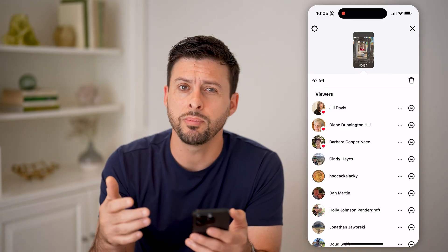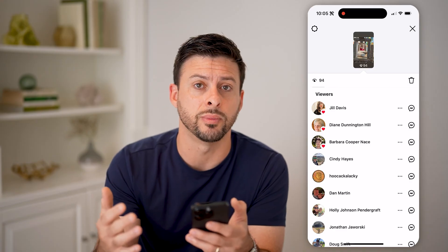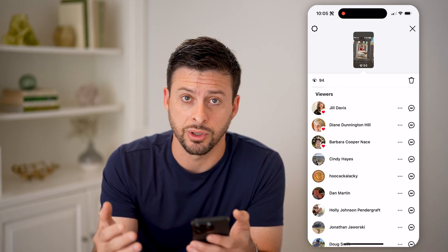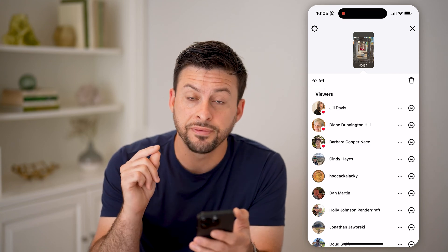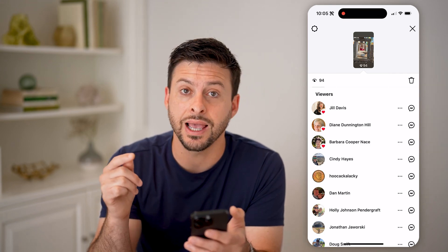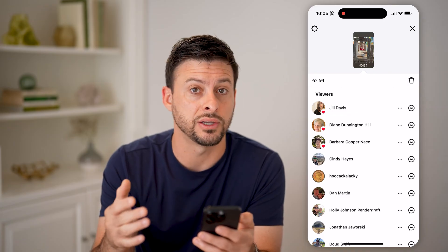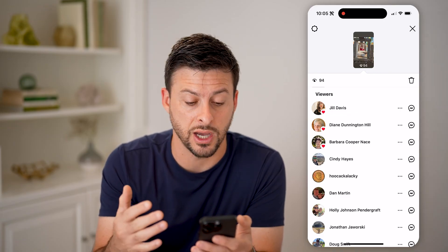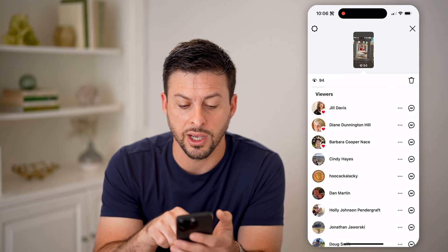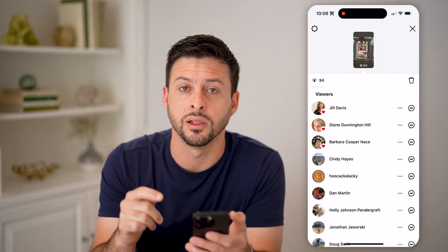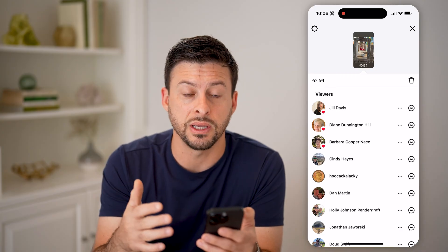You might be wondering why does someone always appear at the very top when they view my story, and how does Instagram rank them? The first thing you'll notice is anyone that has liked or reacted to that story will always be on the top. You can see Jill, Diane, and Barbara at the very top because those three people liked that story, so they will always be at the very top.